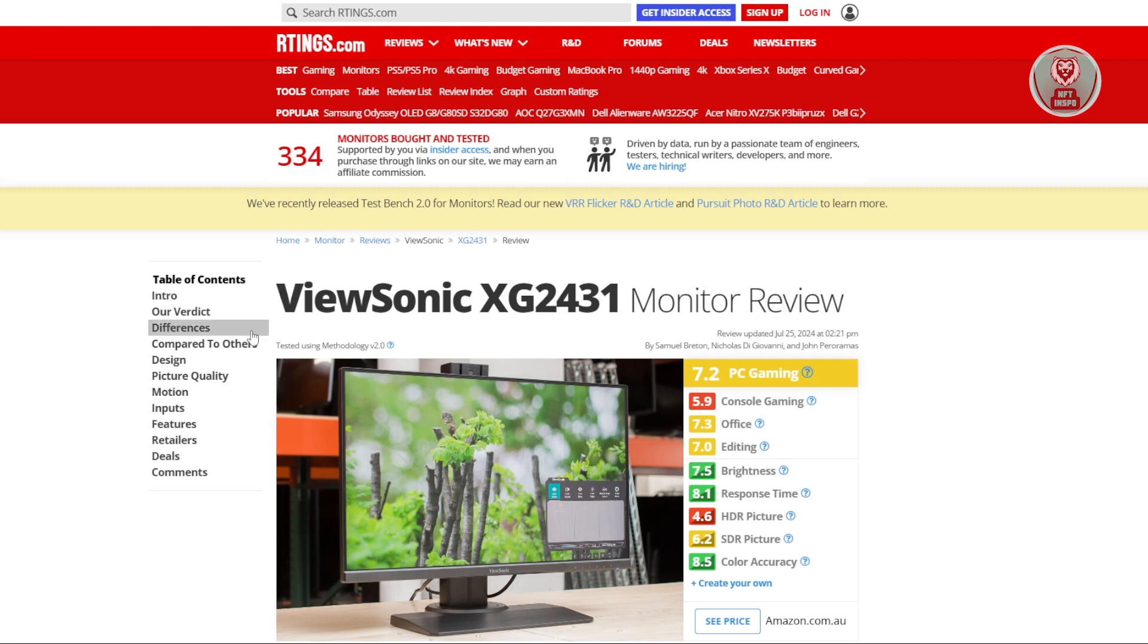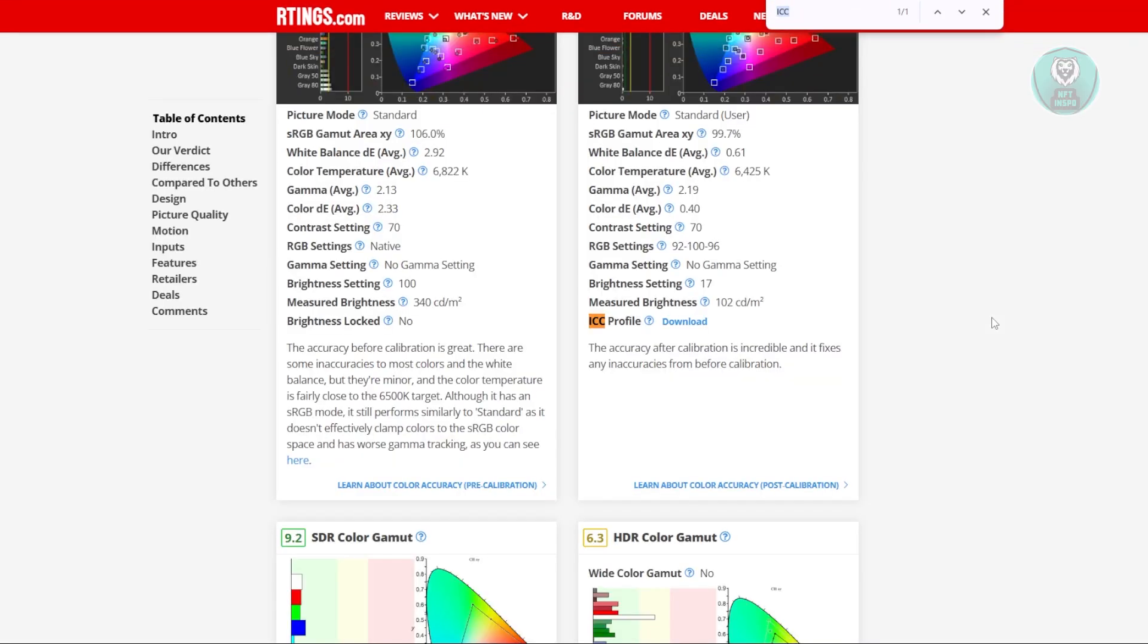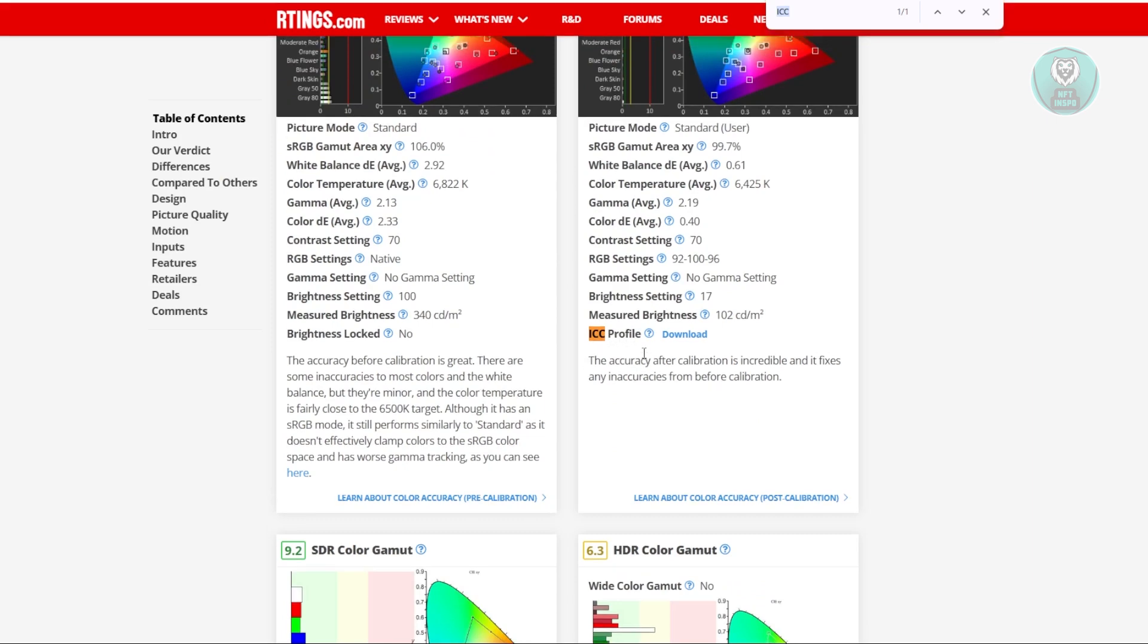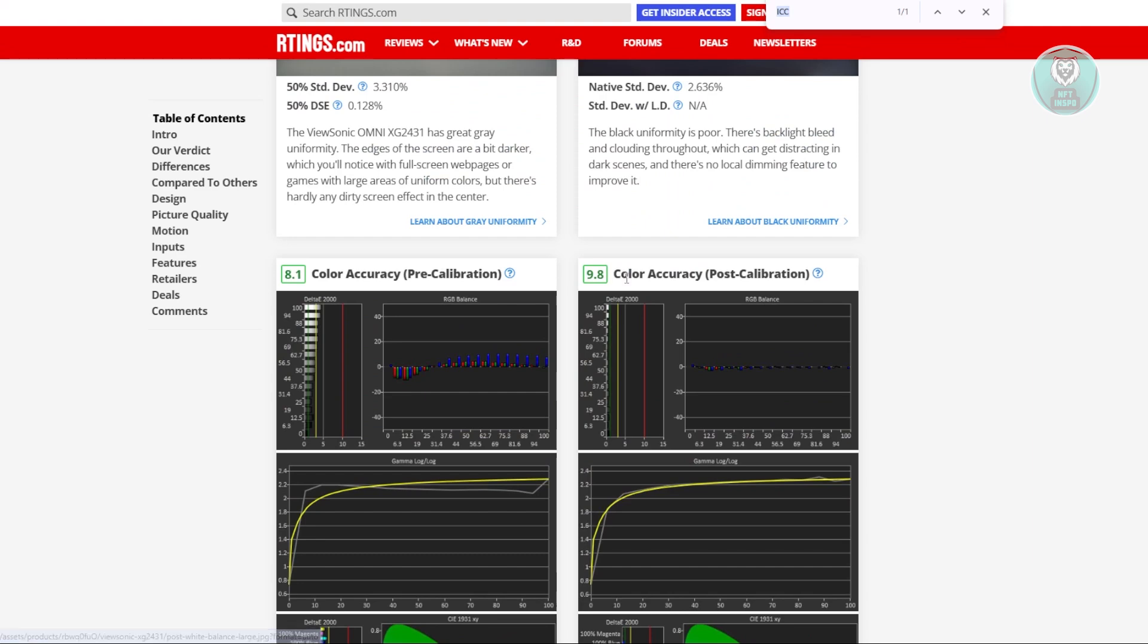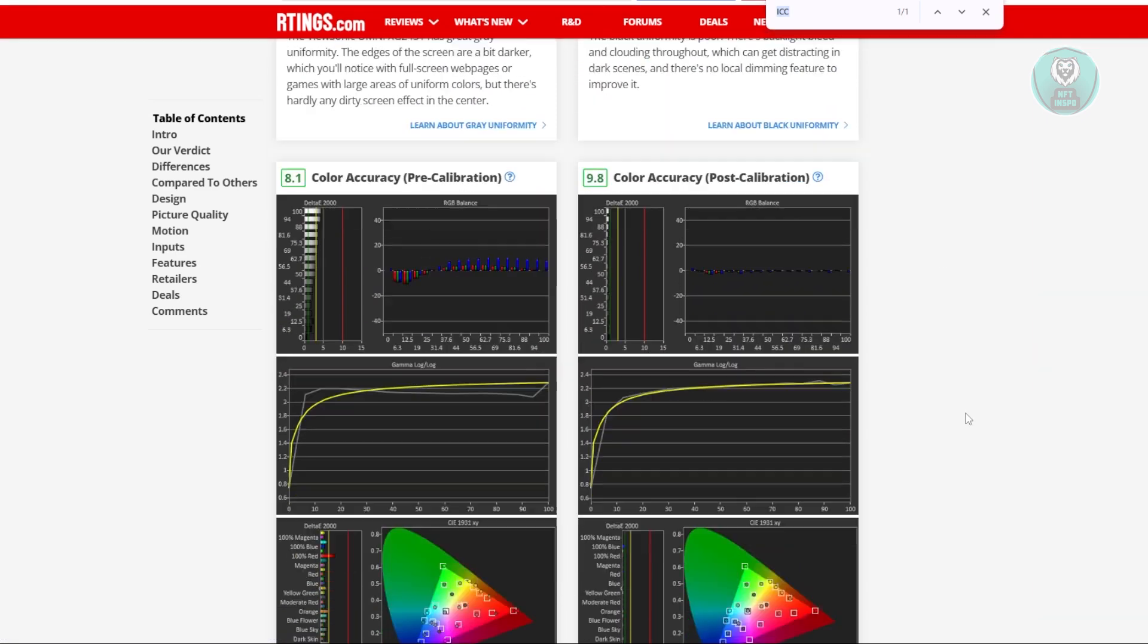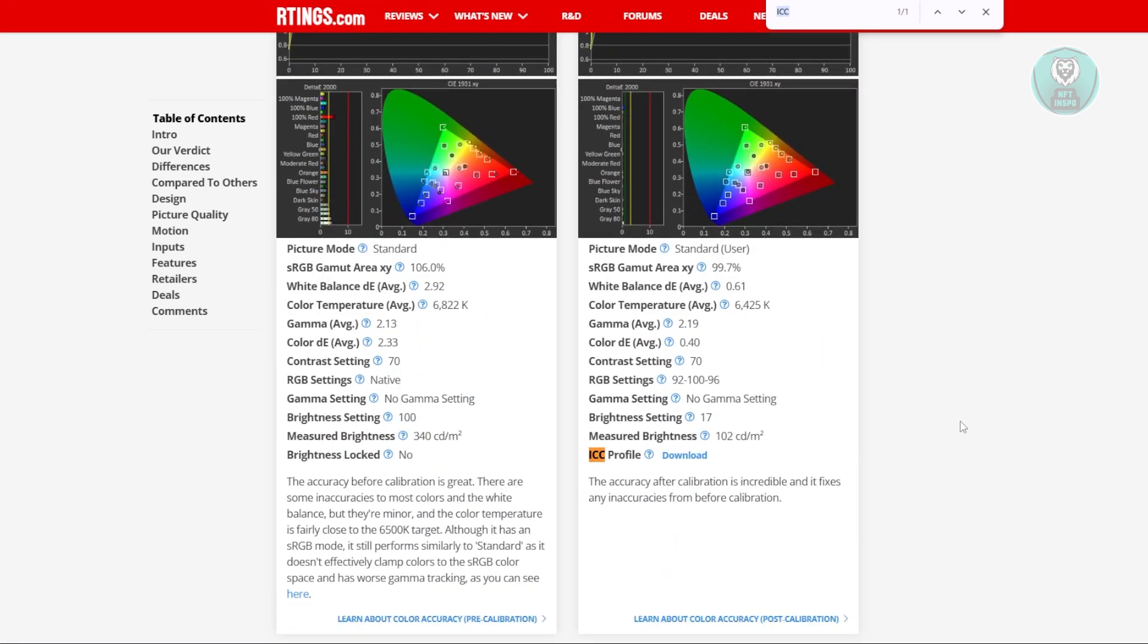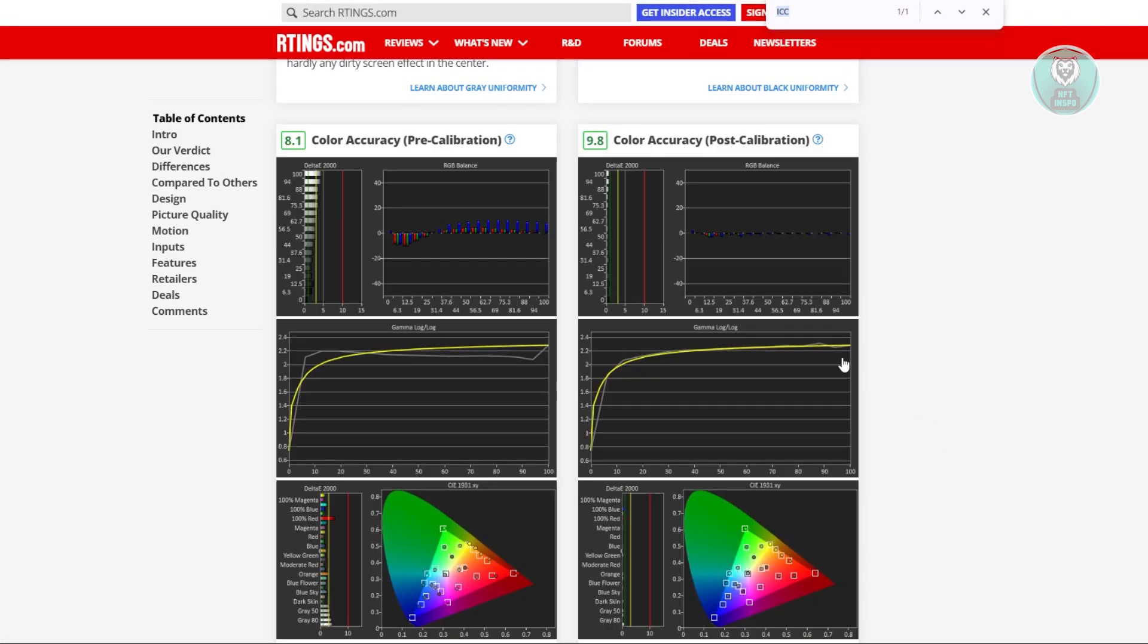You should be able to see the review here, but what we need to do is search for a very specific keyword. Press Ctrl+F on your keyboard, type in ICC, press enter, and you should see ICC profile, which will be under the color accuracy or post-calibration section.